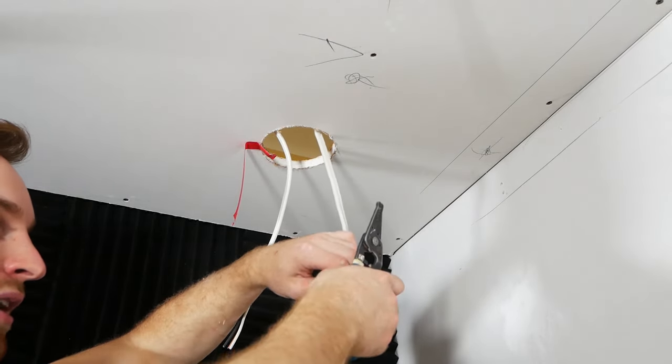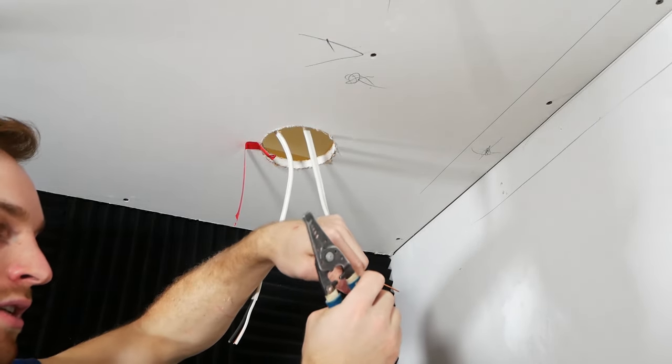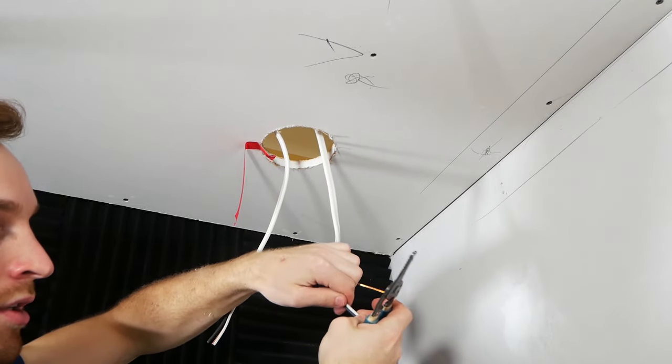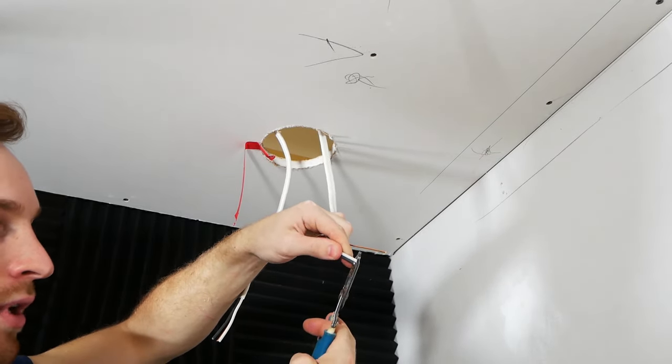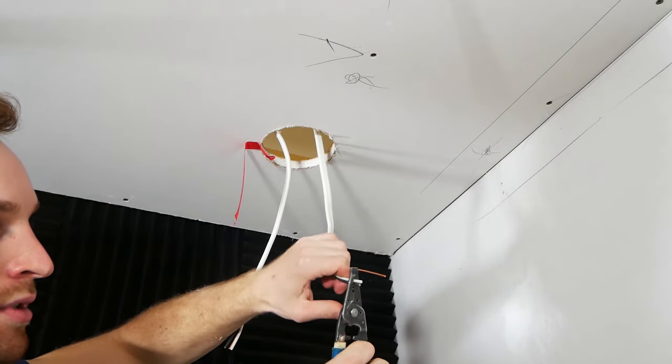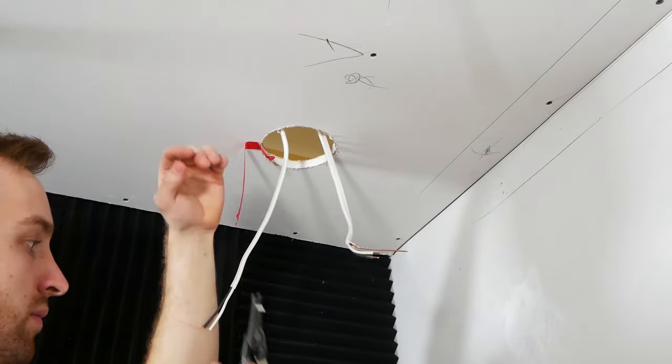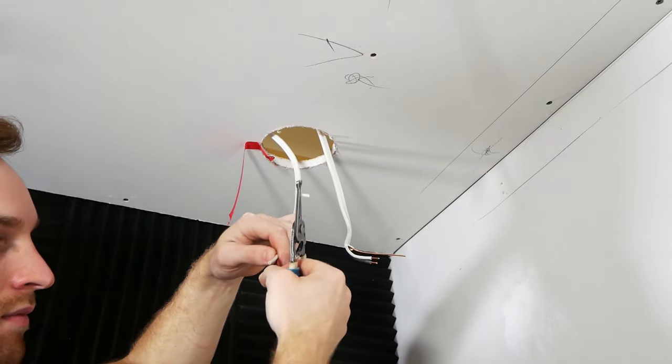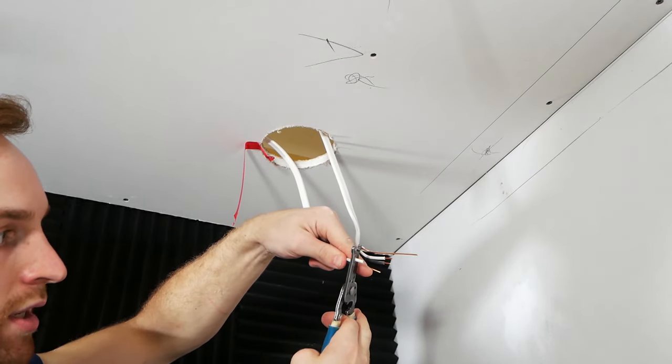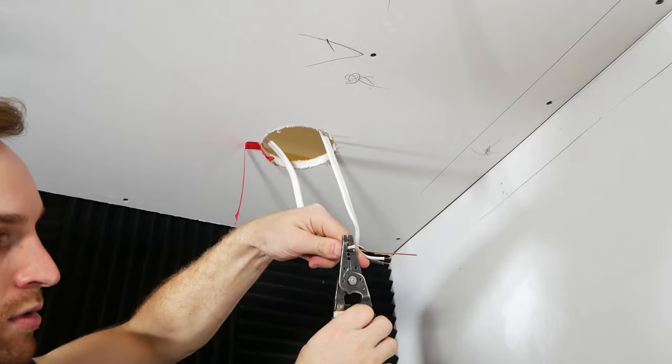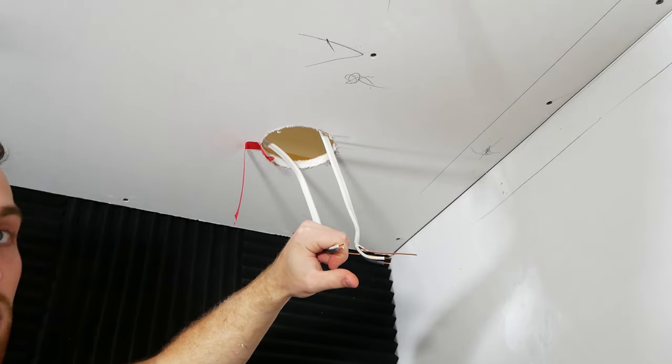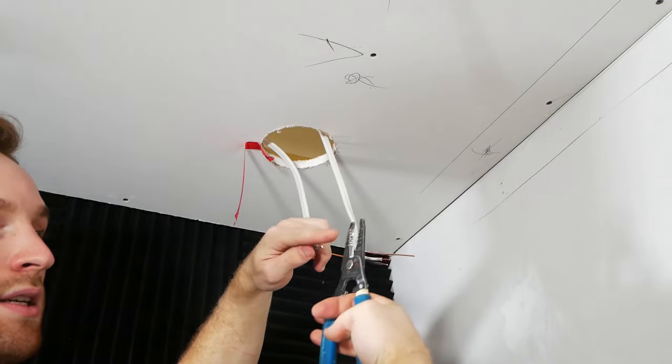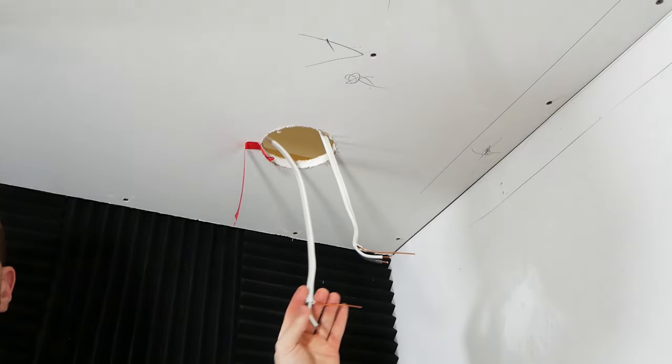And strippers, depending on what gauge you're using, I'm using 14, so I'm going to use the slot that says 14 solid. Again, you can go a size up, so I can do 14 and 12, and just do both at once. 14 and 12 solid. Never go a size down though, we wouldn't want to use the 16, because then we would damage the copper.